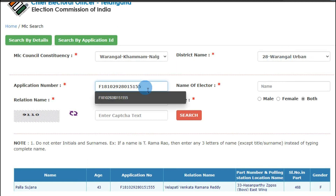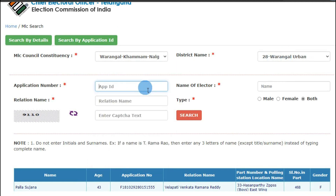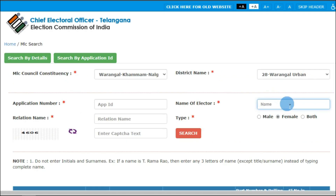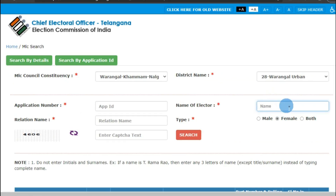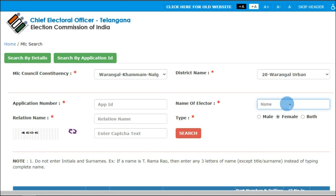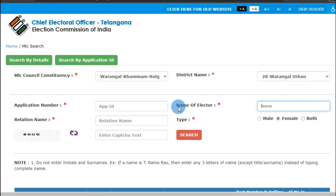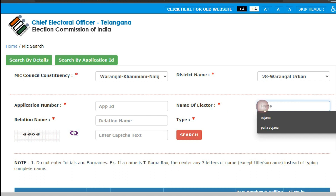Now if you don't know your application number, don't bother. We'll find the polling station location by entering our name instead. In the 'Name of Elector' field, enter your name.